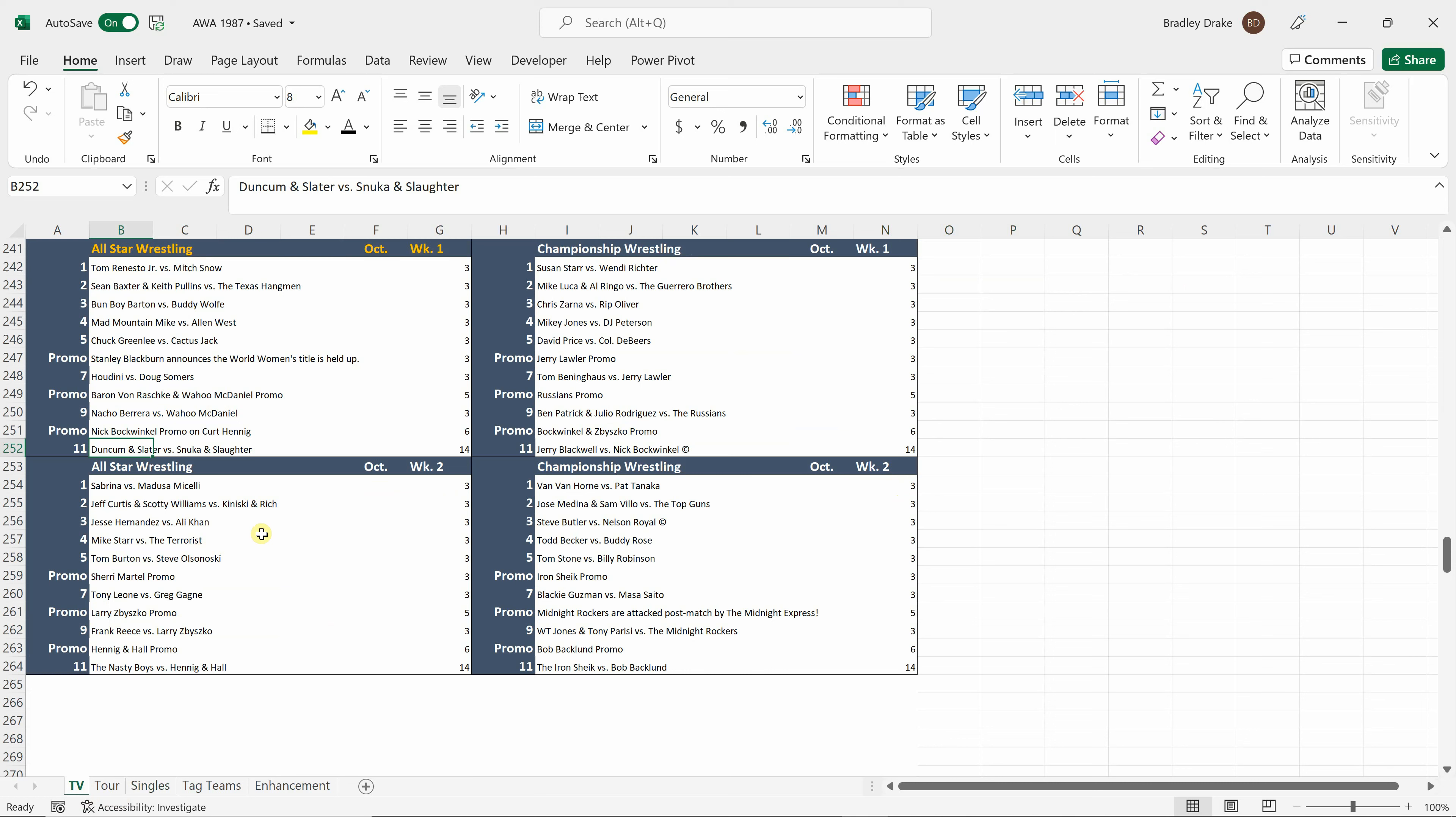Our big main events for the four cards is going to be Duncombe and Slater versus Snuka and Slaughter. We're going to have Jerry Blackwell versus Nick Bockwinkle for the World Heavyweight title. The Nasty Boys are going to face Hennigan Hall. And the Iron Sheik is going to face Bob Backlund. These really big main events are followed by the typical card, which is made up of enhancement talent matches. Remember, this is 1987. This is not episodic television for wrestling. This is local market syndicated television, or in the case of championship wrestling, it's on ESPN. We are trying to get fans to buy tickets to their local show.